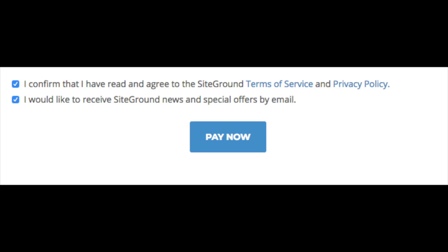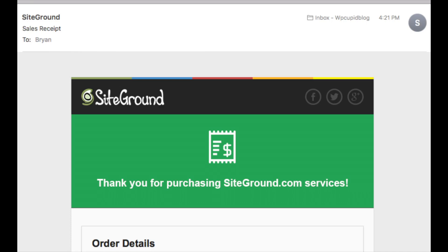Next, agree to the terms and conditions. Select if you want SiteGround news and special offers sent to your email, then click the Pay Now button. You have successfully purchased SiteGround hosting. SiteGround will email you a copy of your receipt. If you registered your domain name with SiteGround, you will get a confirmation email that you'll need to confirm for the new domain.